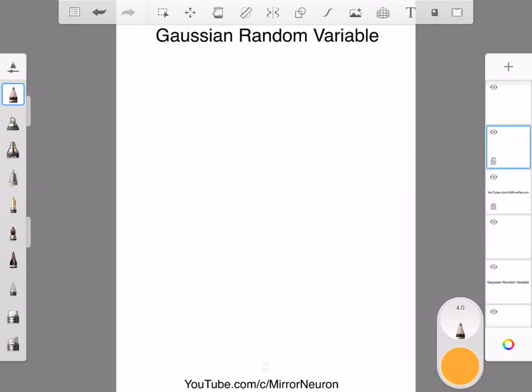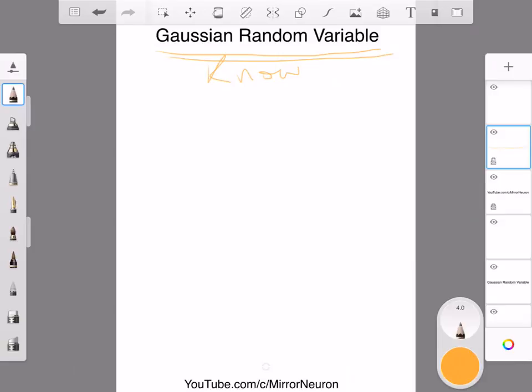What we have observed, or particularly mathematicians have observed, is that the Gaussian random variable is the most random variable. Any variable which is less random is not Gaussian, so Gaussian is the maximum random.